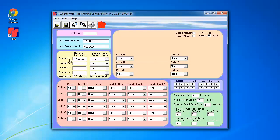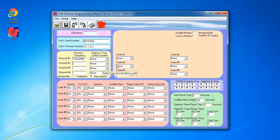Right now, there's one frequency programmed in there, no codes, and no audible alarms. I'm going to go ahead and alter these fields. I'm going to add a frequency of 151.625 as an example.